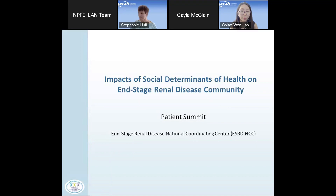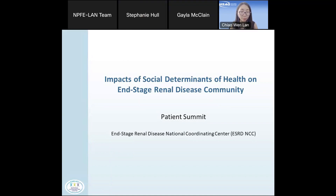Thank you, Stephanie. Hello, everyone. Today we'll be talking about the social determinants of health that you've probably been hearing about and some strategies to address those.